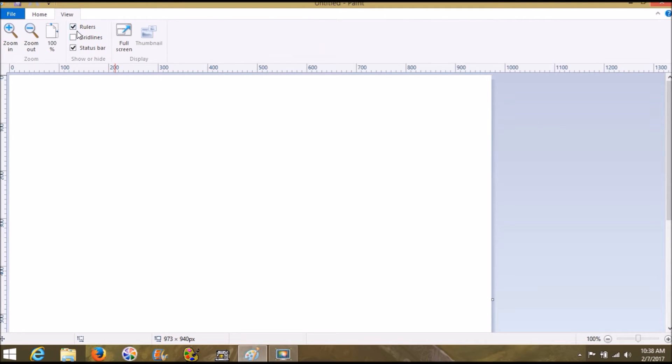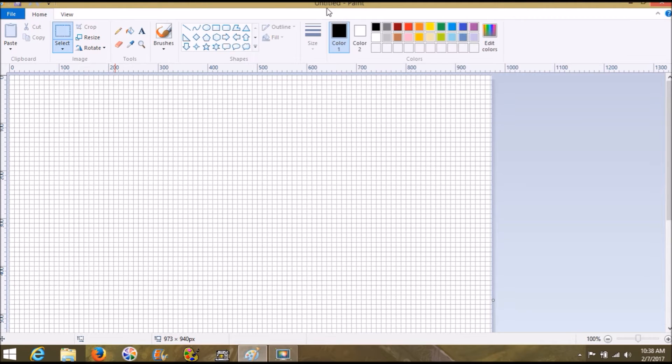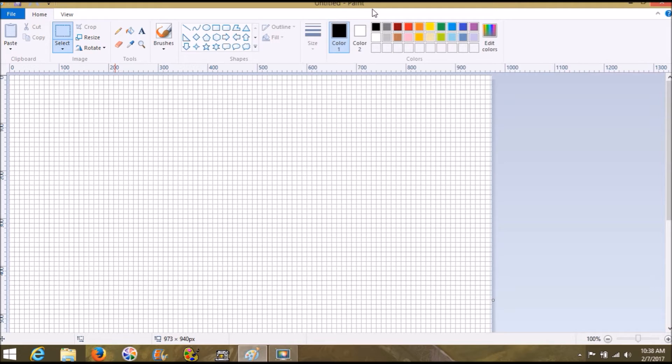I'm going to go ahead and go over here to view and click grid lines. I'm using Microsoft Paint and it's something that comes with most Windows-based computers.